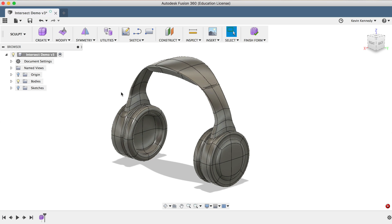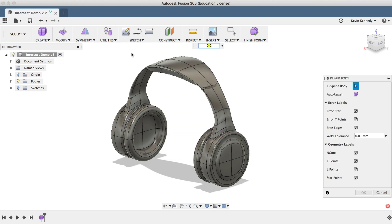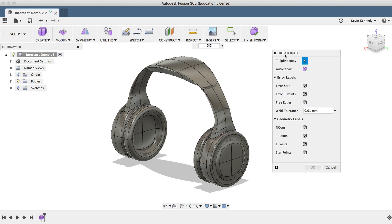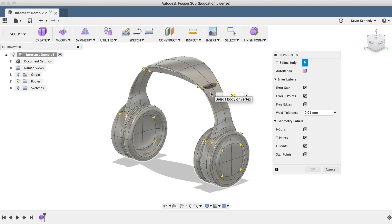If I select Repair Body from the Utilities drop-down list, you'll see that the first thing the dialog prompts you to do is to select the T-Spline body. So I'll go ahead and select the T-Spline body.